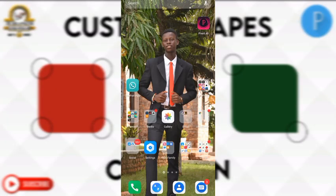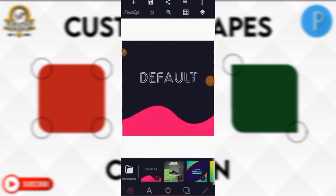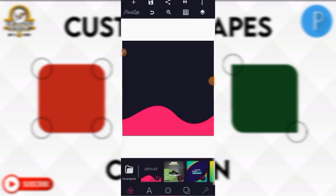Hello, good morning, good afternoon, good evening — welcome back to my YouTube channel, JB Graphics. In today's tutorial, we're going to learn how to create custom shapes. Because we're using a smartphone, there are some shapes you will not find in Pixel Lab, but we can create them ourselves.